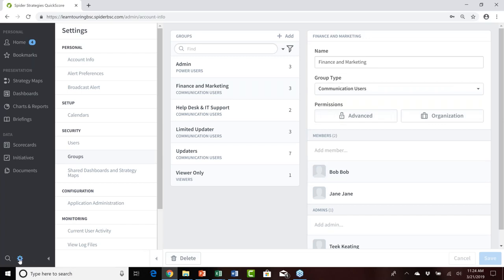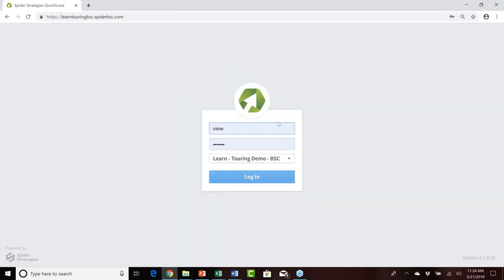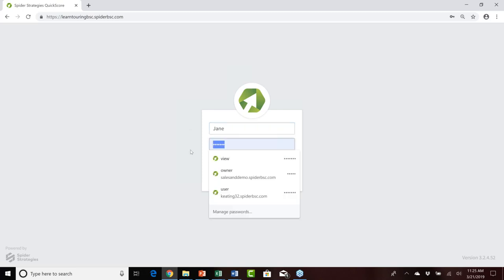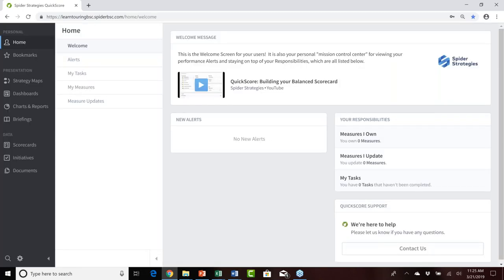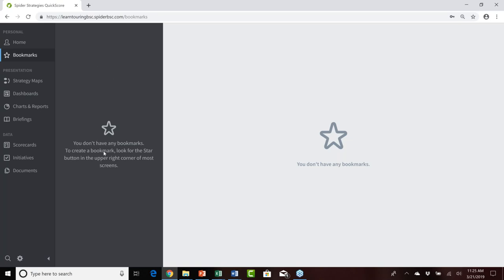We'll log out as the administrative power user who just created Jane and log in as Jane to see her current experience. Jane is able to successfully log into QuickScore. On her home page it's pretty much blank — no measures she owns, no measures she updates, no tasks assigned, no alerts, and no bookmarks defined. She's effectively a brand new user in QuickScore.